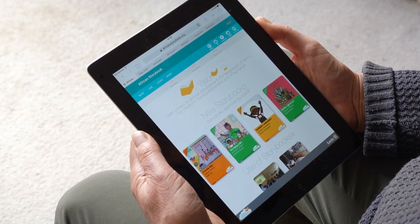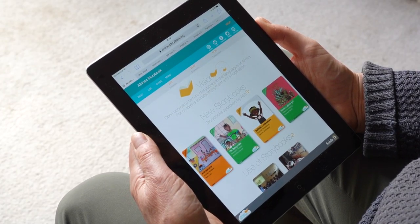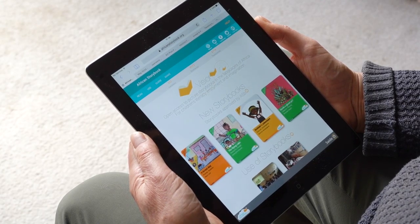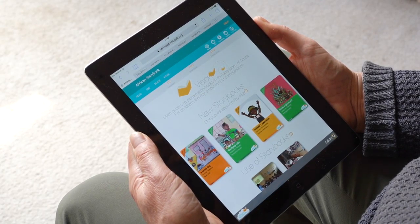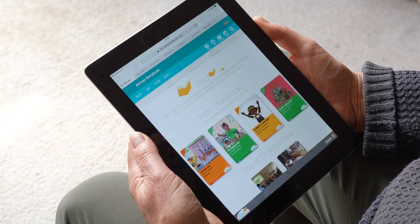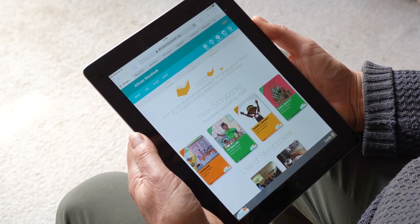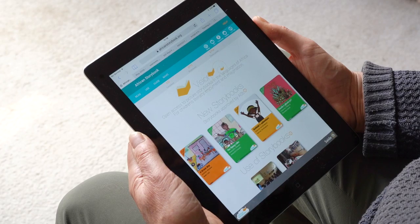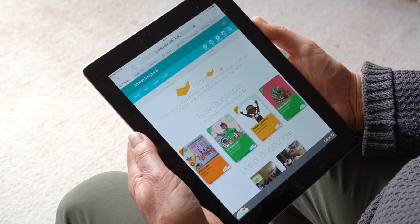Welcome to SADI's African Storybook initiative. African Storybook provides openly licensed picture storybooks in the languages of Africa. We have produced two apps for offline use, one for reading and one for creating stories.